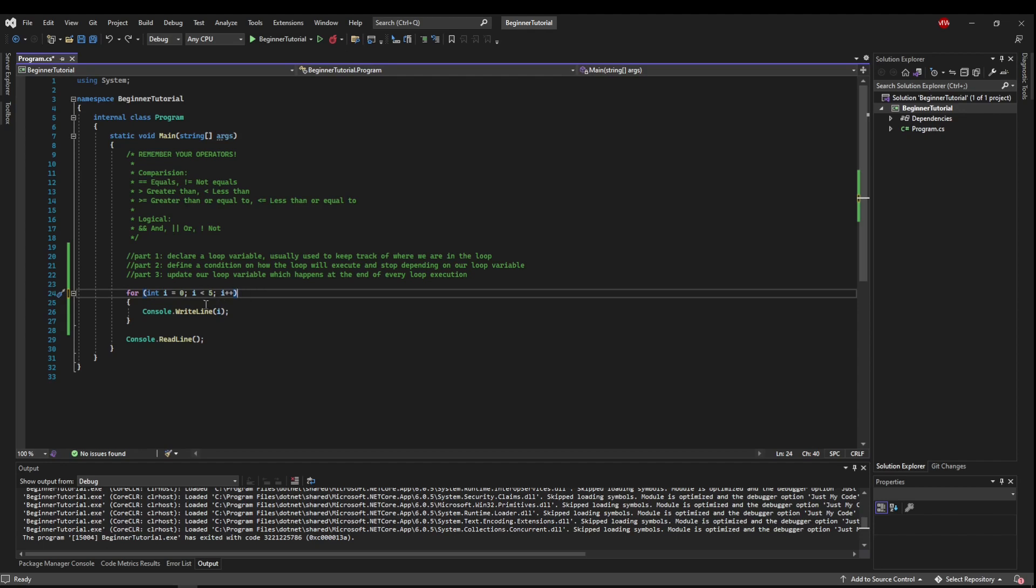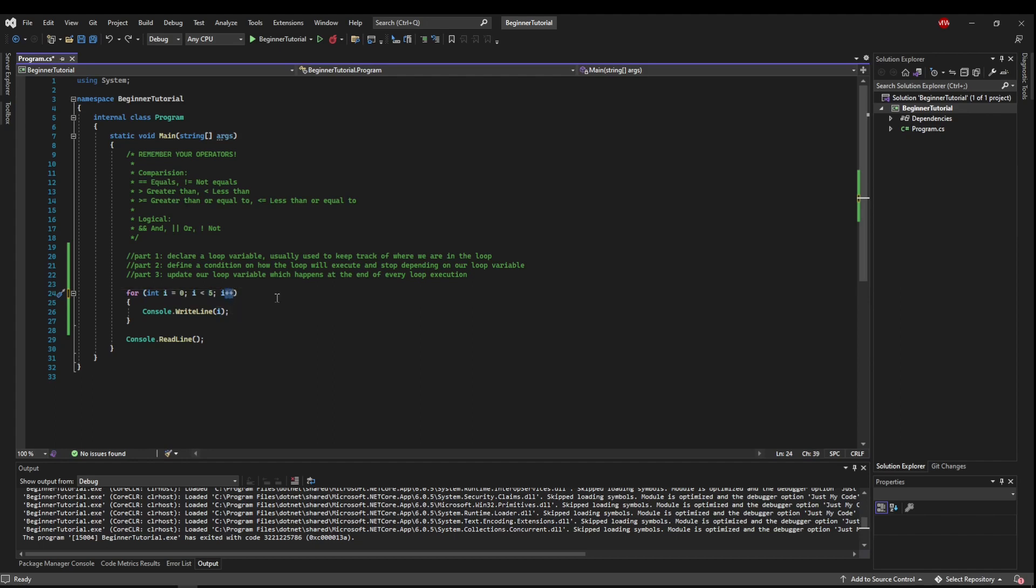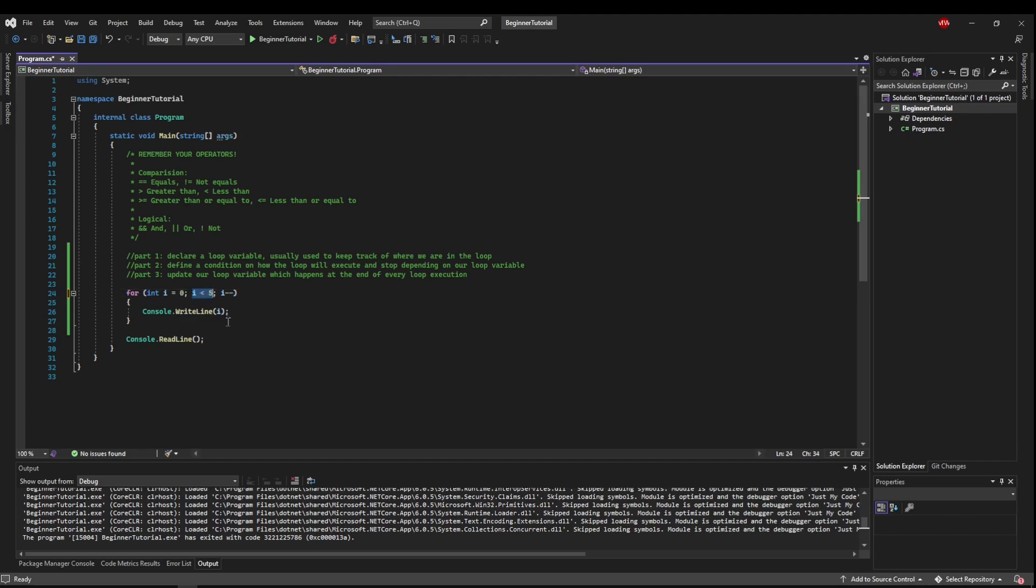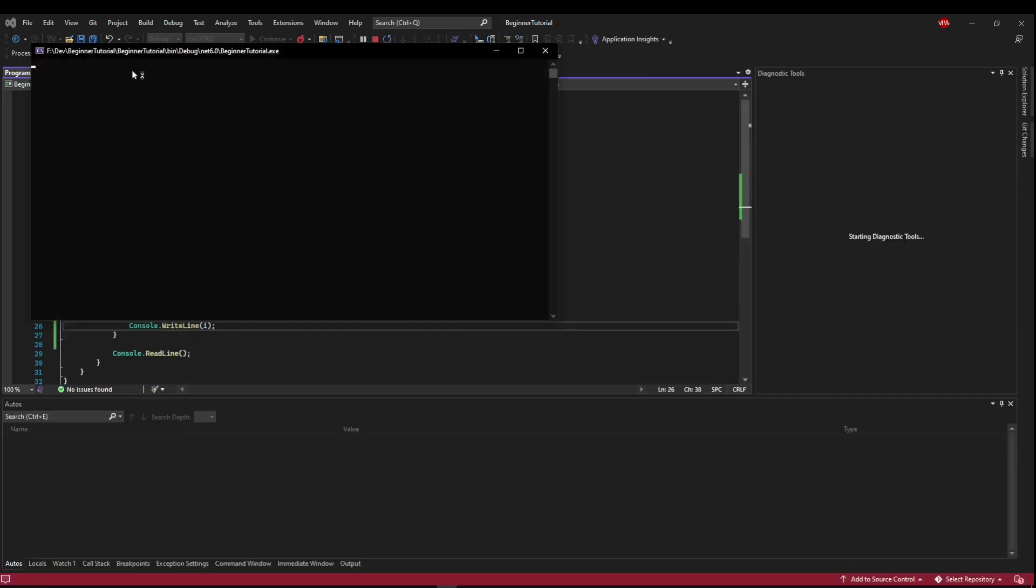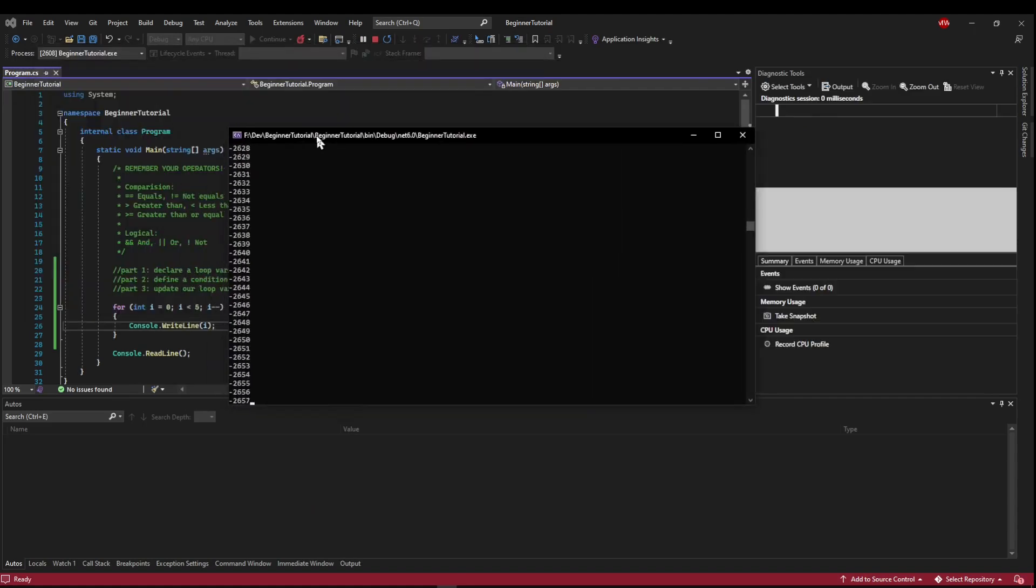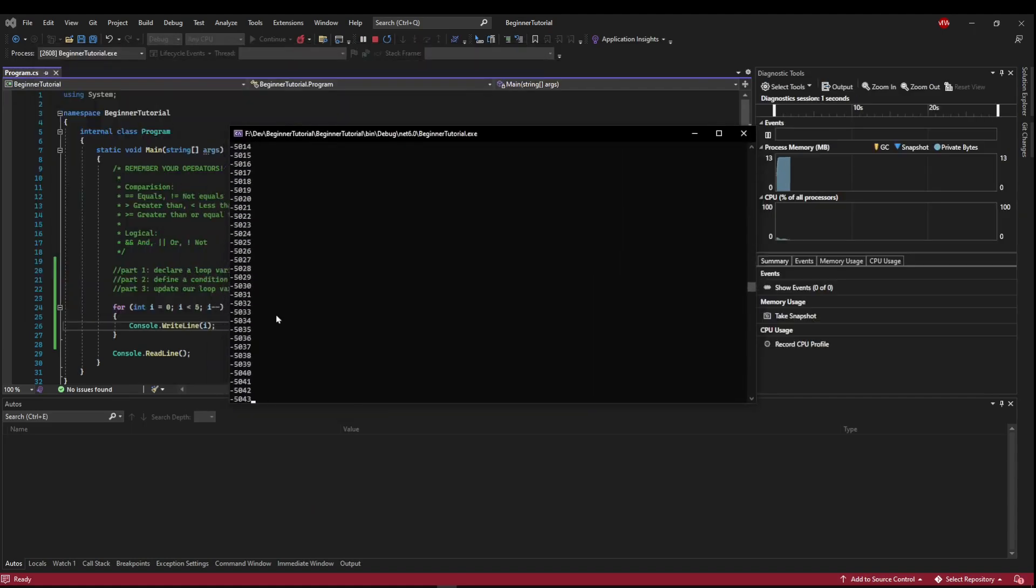But what happens if we said start at zero, go till i is less than five, but go down one. So now we're going to go zero, negative one, negative two. i is always going to be less than five. So what we've just done is we have created an infinite loop that's going to just keep writing more and more negative i's as fast as our processor can do it.